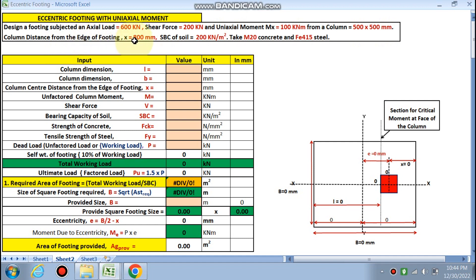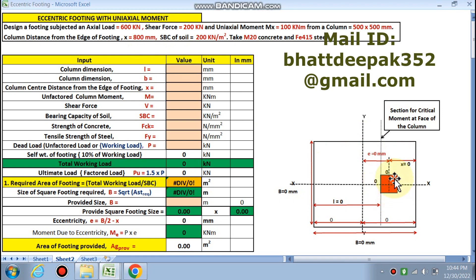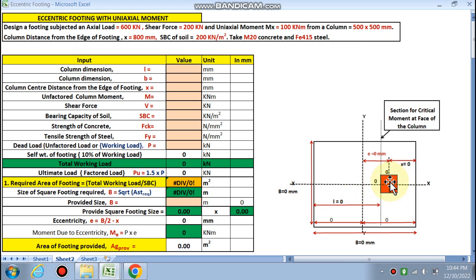The column distance from the edge of the footing is 800 mm. We know that at the property line, the column is eccentric from the centerline of the footing, and we have to design these types of problems in practical situations, as different kinds of problems arise.